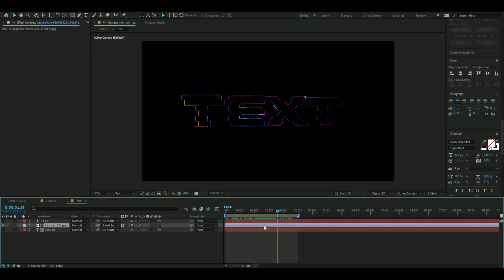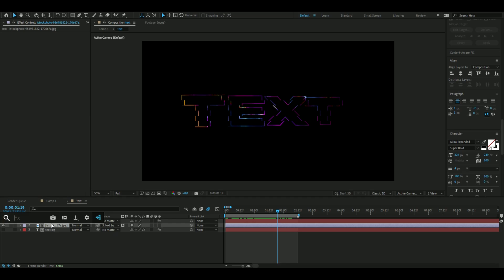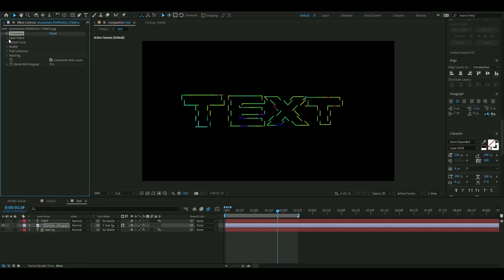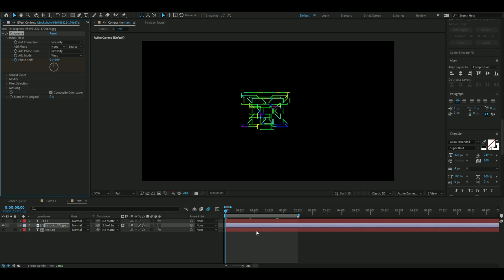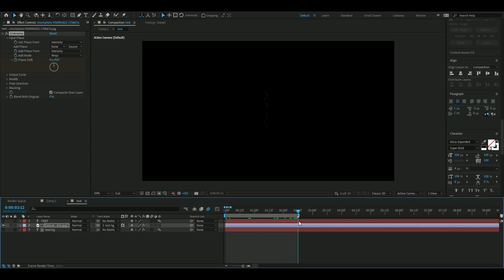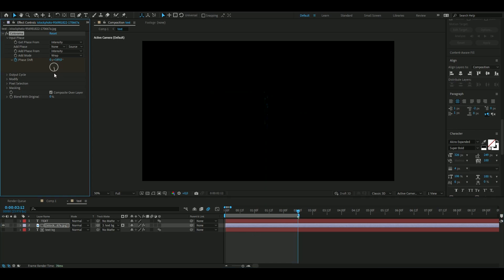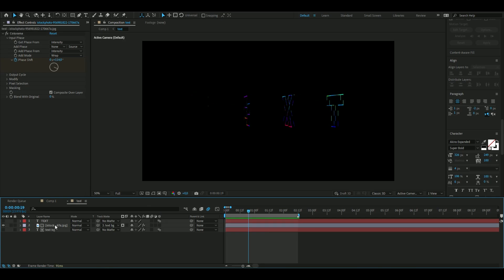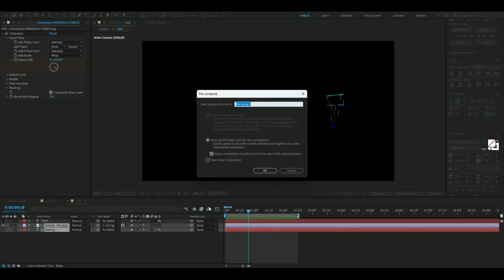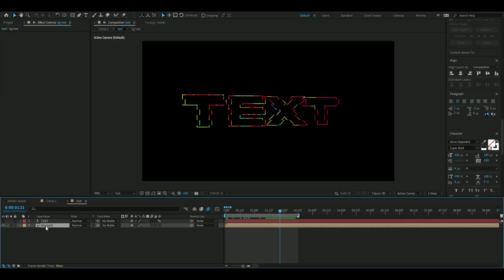Add another effect called colorama. Keyframe the phase shift by pressing the clock, go to the ending, and go one full lap. Now pre-compose these two layers and name it 'BG text'.